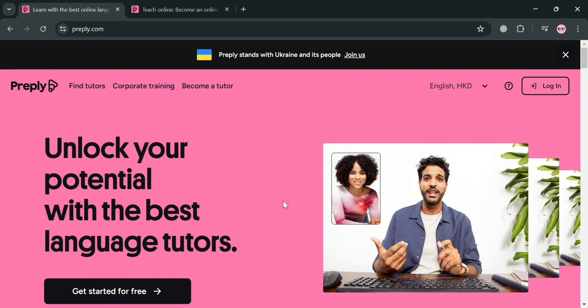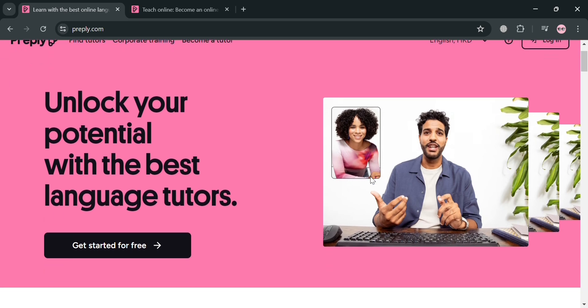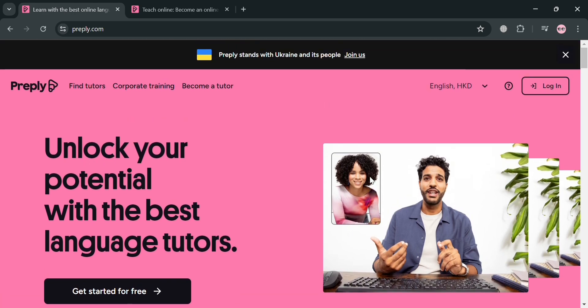To create an account on Preply, you could also use my affiliate link below the description where I earn a small commission at no additional cost to you. And by using the link, you may also get some discount or rewards upon sign up.